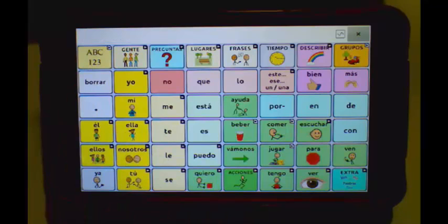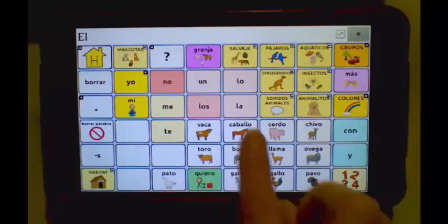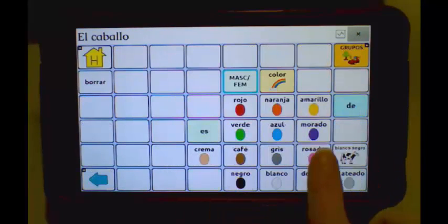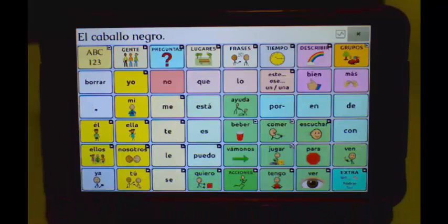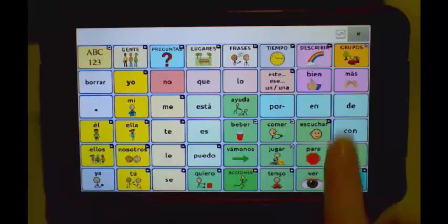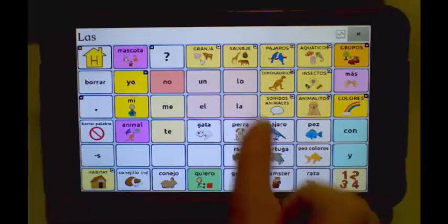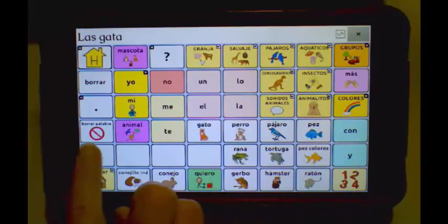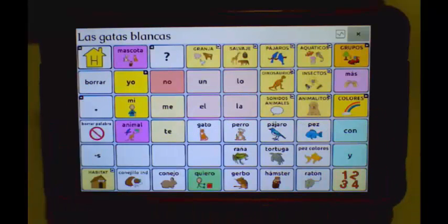Next, we'll observe masculine and feminine noun agreement with adjectives. The black horse: El caballo negro. The white cats: La, Las - Gata, Gatas - Blancas. Las gatas blancas.